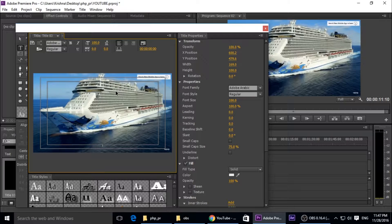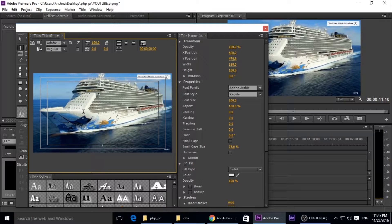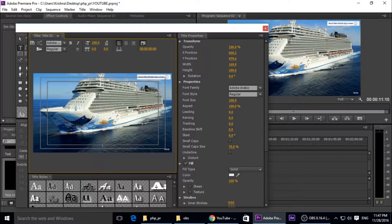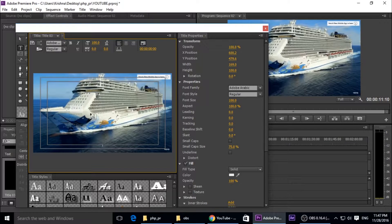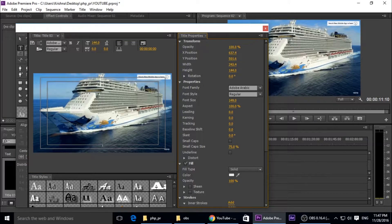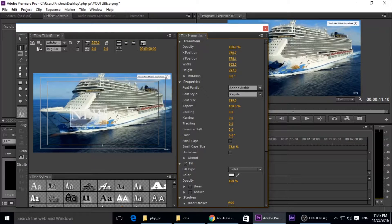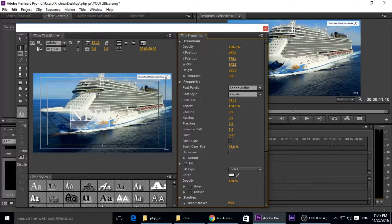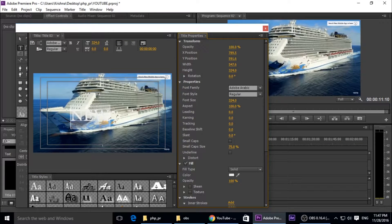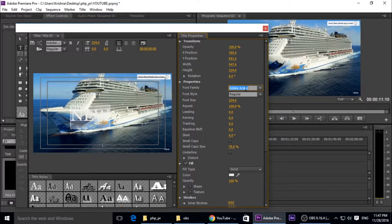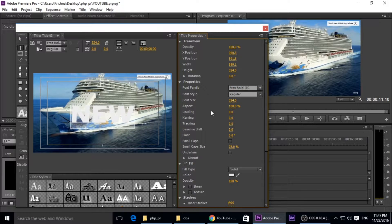It's very small text but we need to increase its size. Just select all, Control A to select all, increase the size. You can see the size is going to increase. And also change the font color and font type.